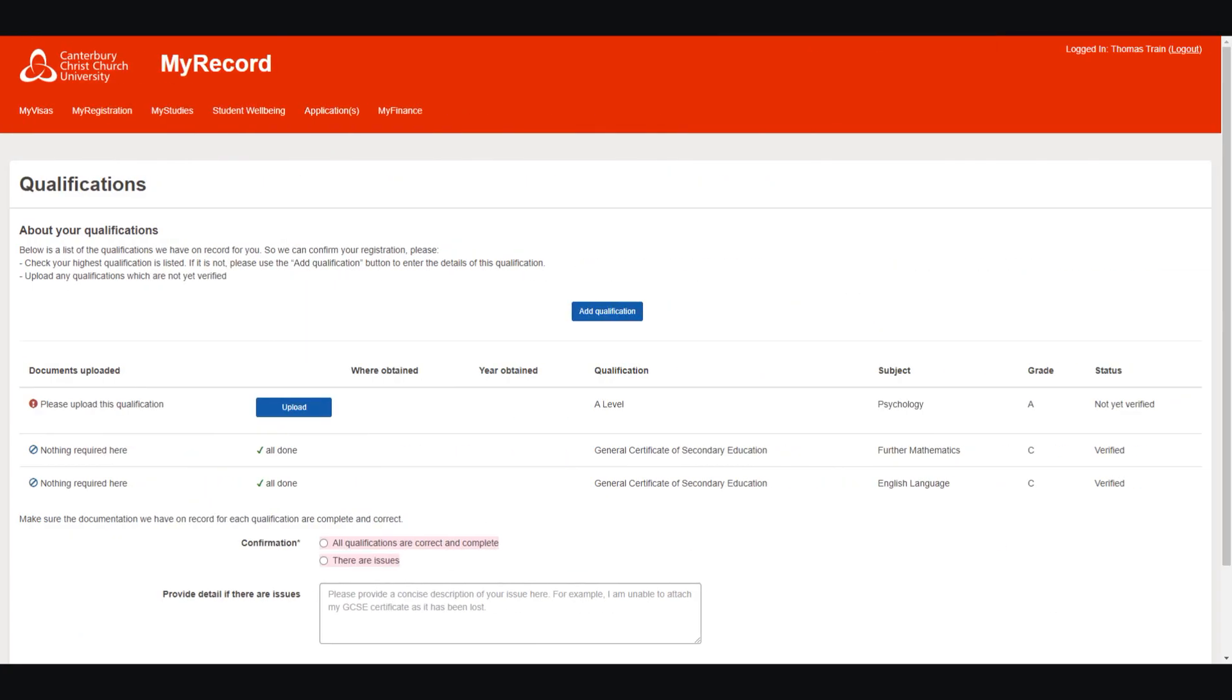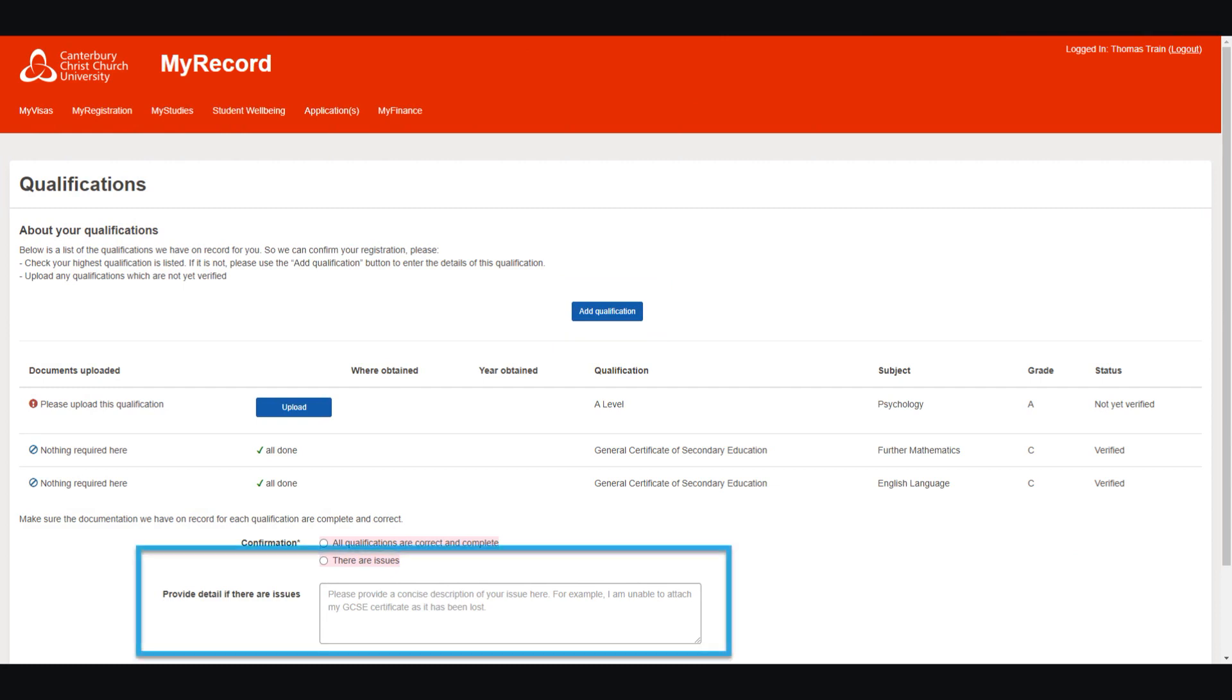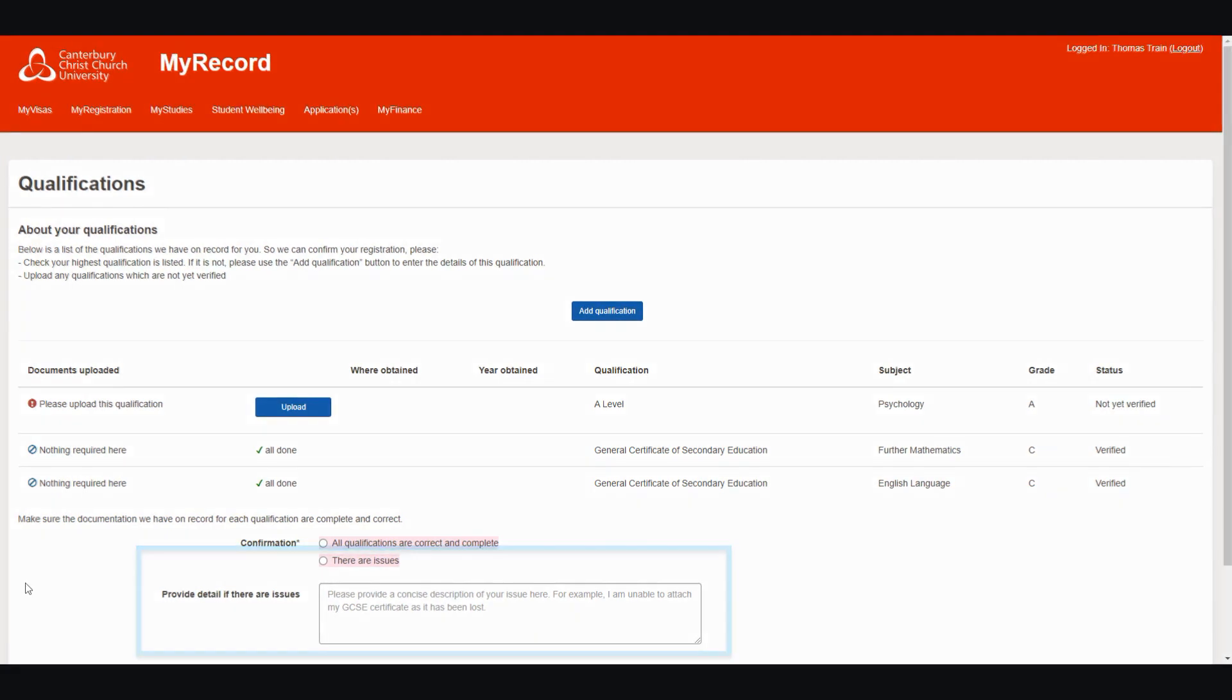If any qualifications which are necessary for entry onto your course are missing entirely, you can add details using the Add qualification button. You can also tell us if you are unable to provide evidence of a qualification for any reason, for example, if you have lost your certificate.